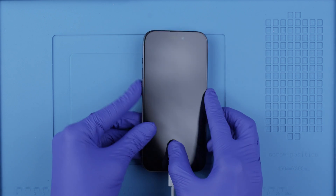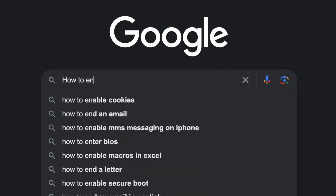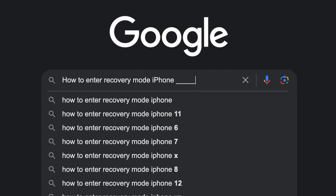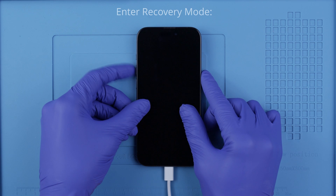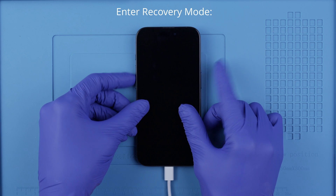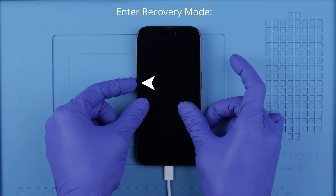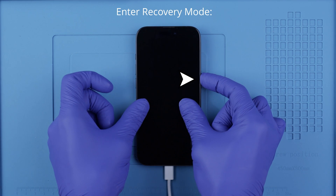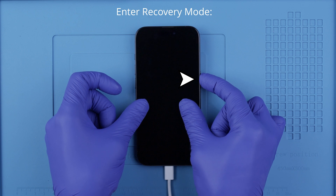This may vary depending on every model, so I recommend that you Google how to enter recovery mode for your exact model. For the latest iPhones, this is how you enter recovery mode: volume up, volume down, and then press and hold the power button. Don't let go.